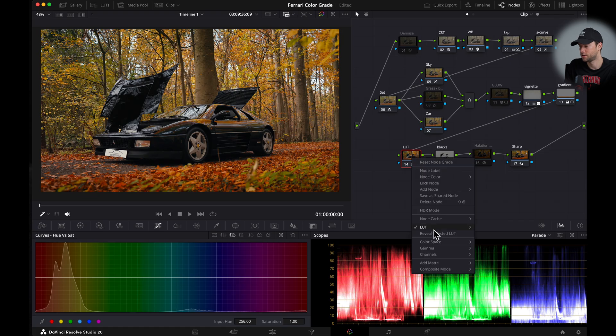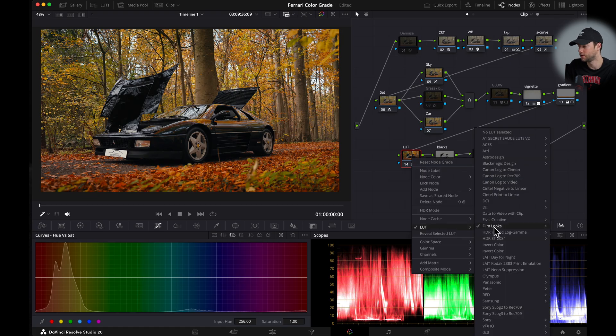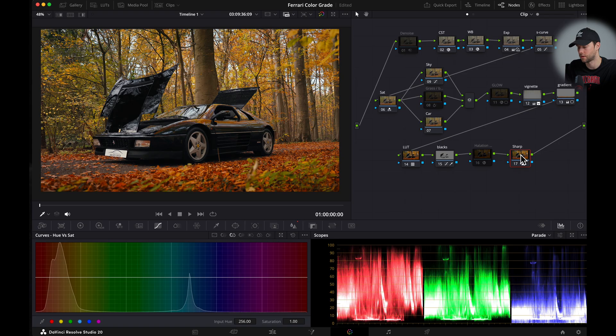For the LUT this is just the built-in LUT from DaVinci Resolve. And there is one more thing that I would like to do.